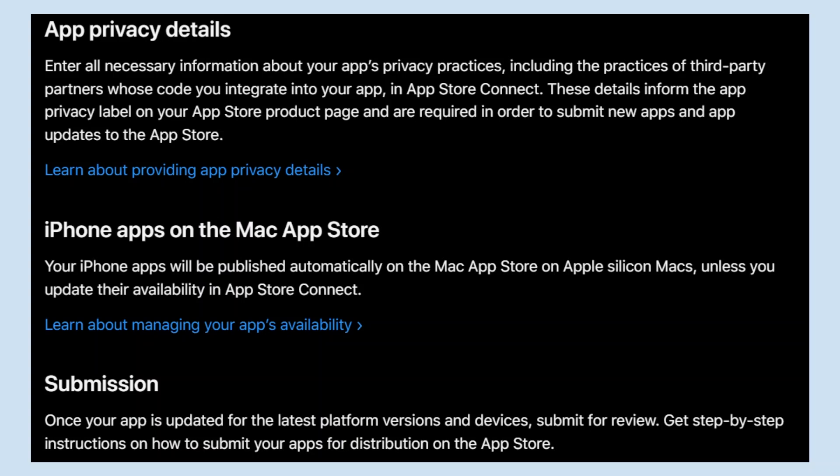Learn about providing app privacy details. iPhone apps on the Mac App Store: Your iPhone apps will be published automatically on the Mac App Store on Apple Silicon Macs unless you update their availability in App Store Connect.